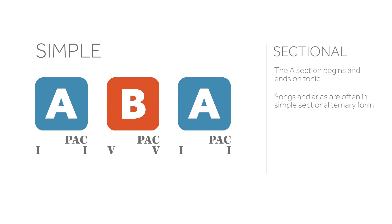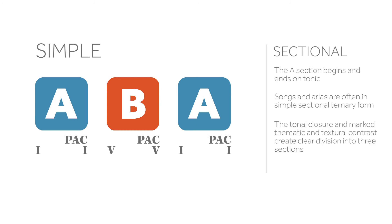Songs and arias are often in simple sectional ternary form. The tonal closure and marked thematic and textural contrast create clear division into three sections.